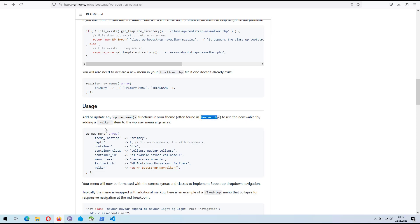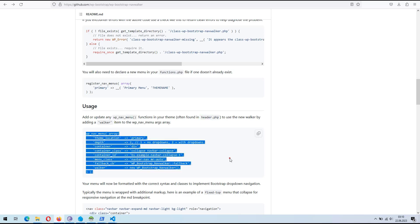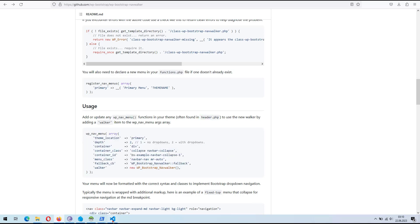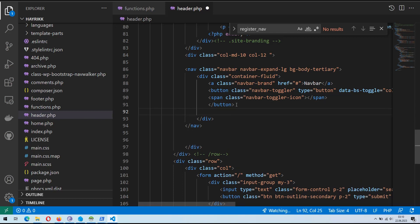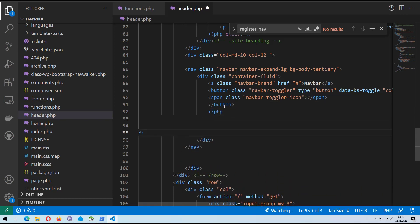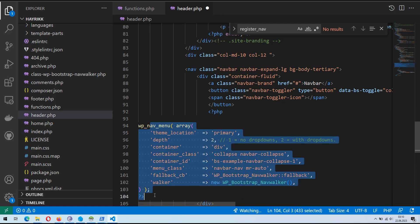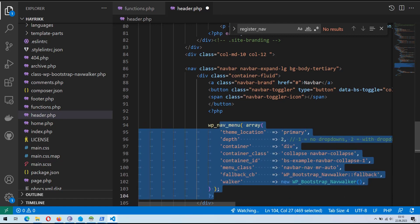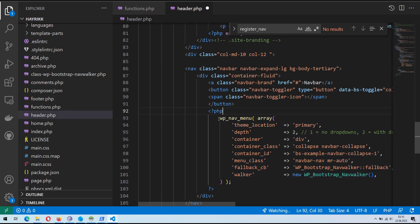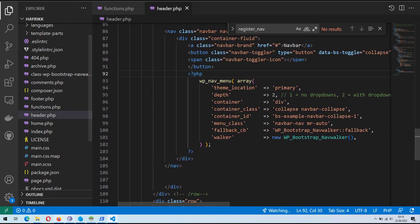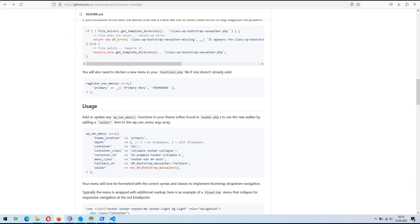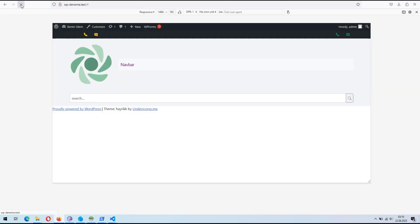Now, let's copy the sample WP Nav menu function code from GitHub and paste it into the appropriate location in the header.php file. Please note that we will update the theme location and container ID values later. Open the header.php file in your WordPress themes directory. Locate the section where you want to insert the menu code.